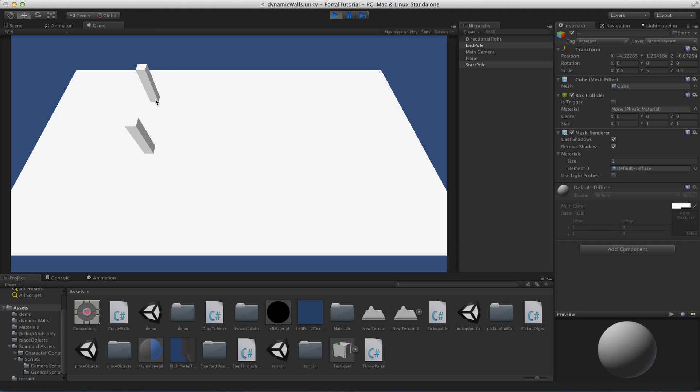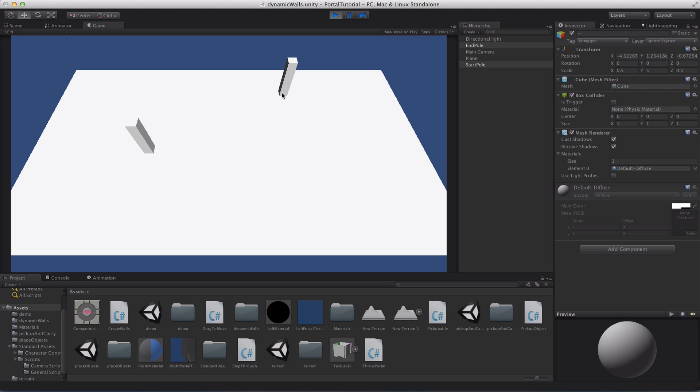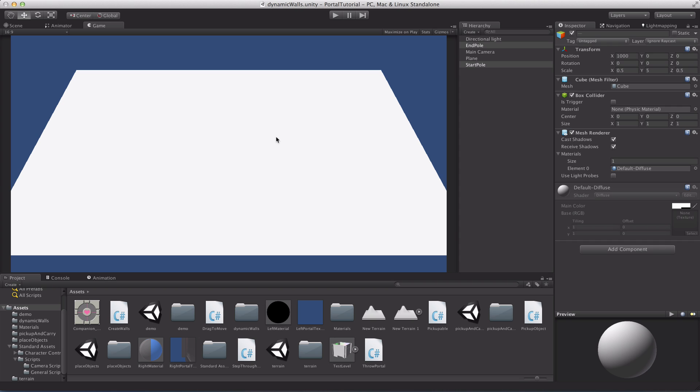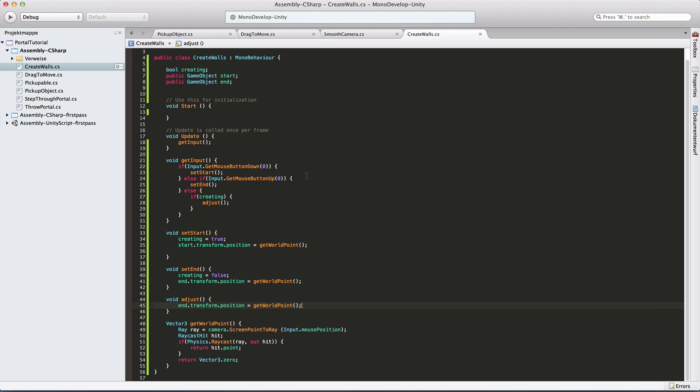So what I have now, I click, I hold and I can adjust my endPole right here. I can leave it and I can do the same thing again and again. But right now we don't have a wall created in between them.